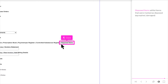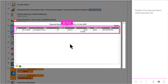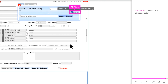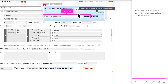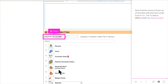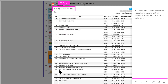Disposed items will list items that were marked as disposed, for example expired or damaged. Details of the disposed items will be listed like this. Items can be marked as disposed in both the Store or Local. Disposed is ticked for the disposed batch. Valid reasons must also be specified for disposal before clicking Update. The entire stock in both Store and Local can be listed via Stock in Hand. Note that the stock is shown as of the date selected under Date slash From. The To Date is irrelevant for Stock in Hand. All the stocks by batches will be listed here, along with their values.